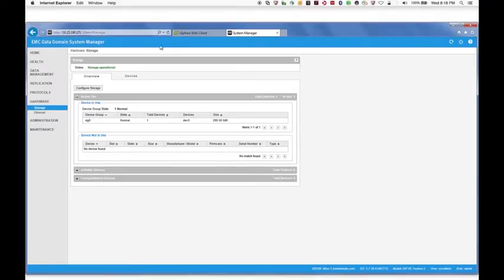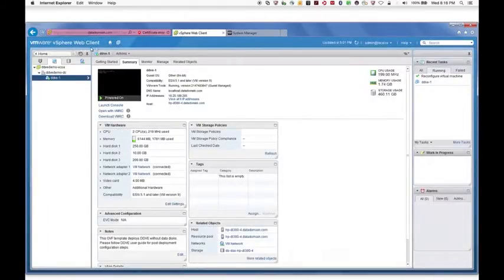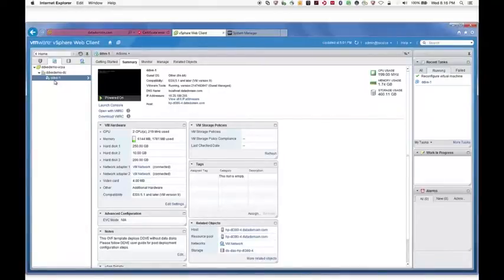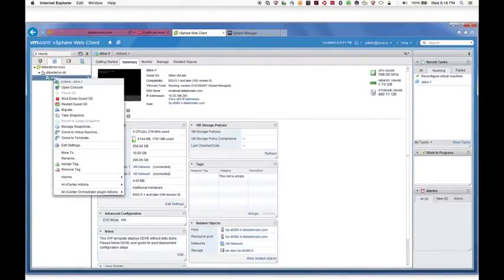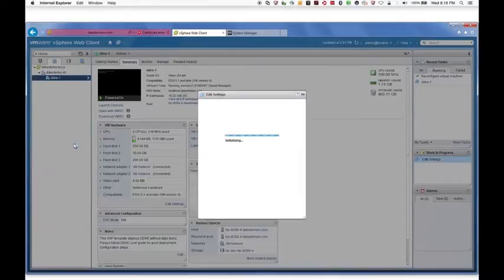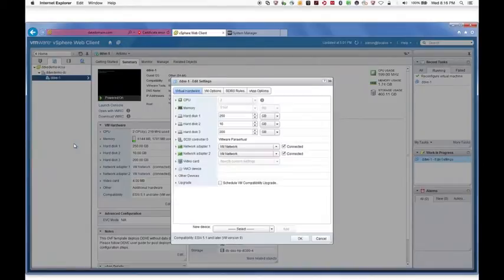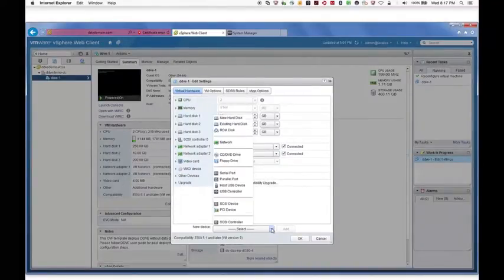Go to the vSphere Web Client and right-click the DDV instance. Select Edit Settings. In the Virtual Hardware tab, click New Device.